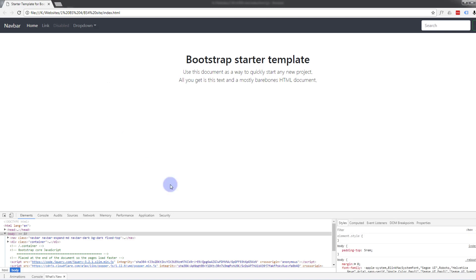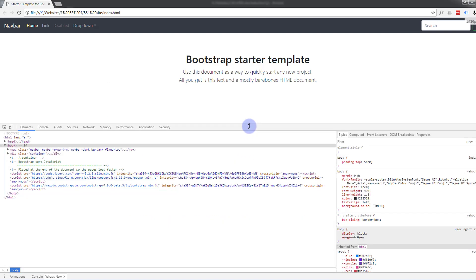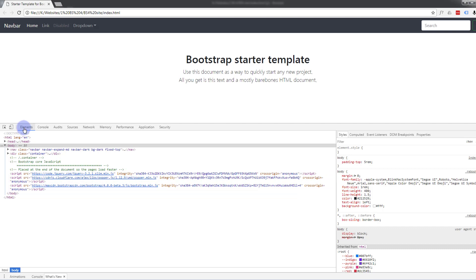By just hitting F12, it will bring up our developer tools inspector panel here. And if you've got that Styles tab highlighted, we can edit our CSS on the right hand side and our HTML on the left hand side as long as we've got the Elements tab highlighted there. And you can experiment with your CSS and change things around on the site without actually doing any permanent changes.